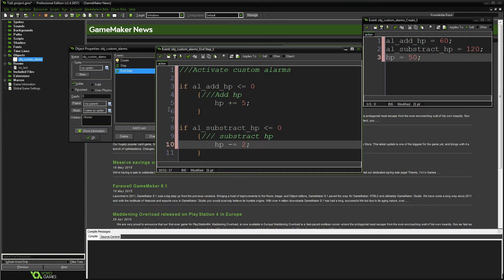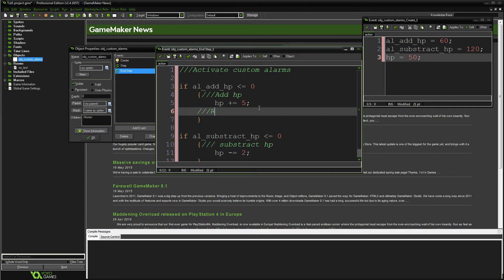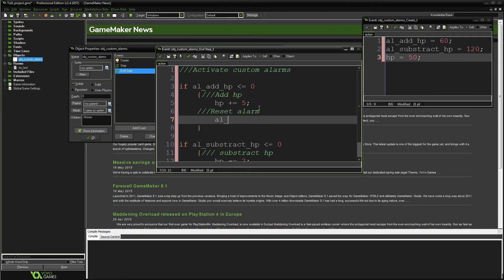Now this is all good and dandy, but what if we want the alarm to actually repeat? Just like you would do with a real alarm event, underneath each of these alarms you simply reset the alarm: `al_add_hp = 120` — two seconds.